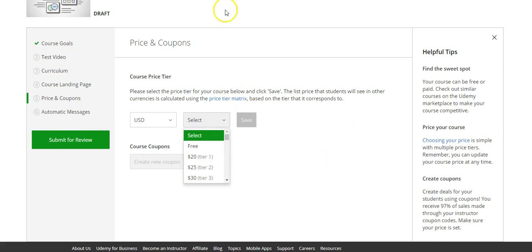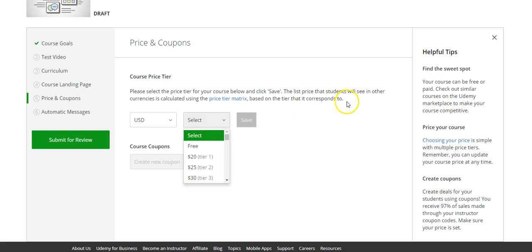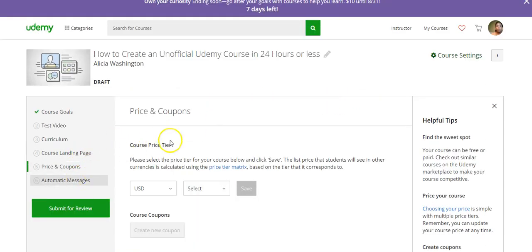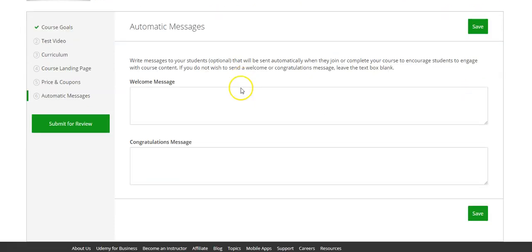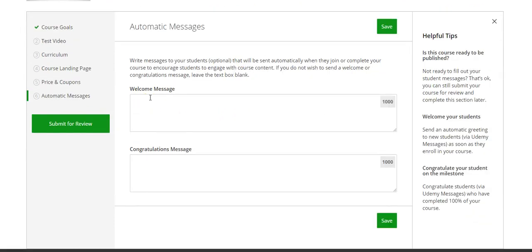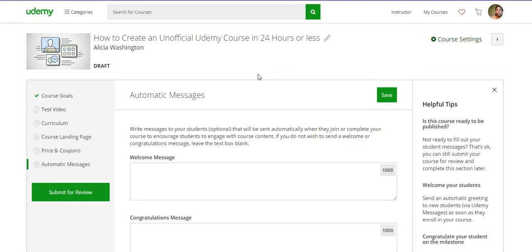You can always go back in and create a coupon for your course after you've selected the rate — if you want to give it to some of your followers on social media at a discounted rate, like twelve dollars, and tell them to get eight dollars off. Then you're pretty much done — the automatic messages are optional, letting students know they're welcome to the course and thanking them for taking it. Then submit it for review, and within 24 to 48 hours Udemy will let you know that your course is approved.